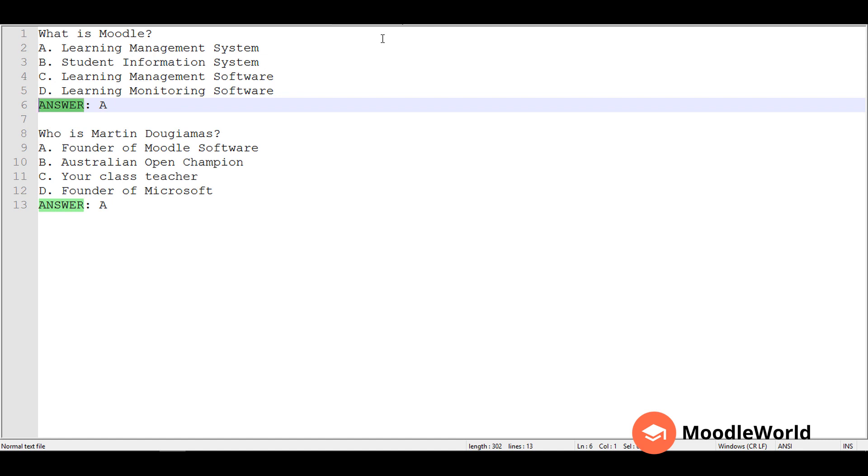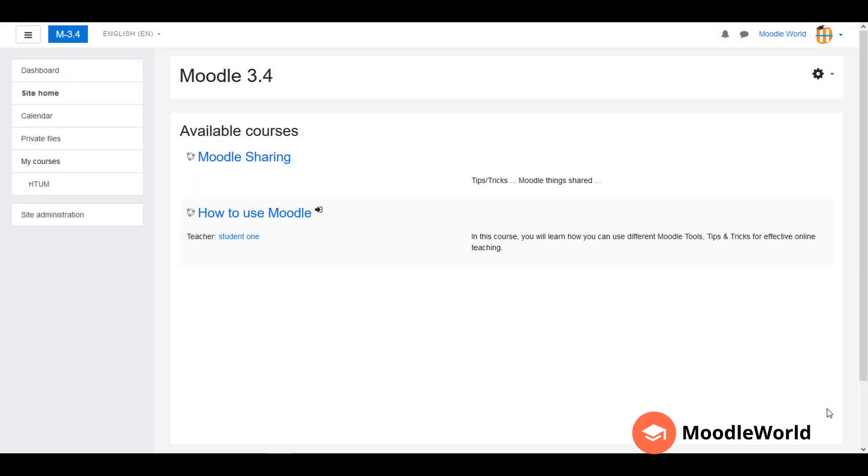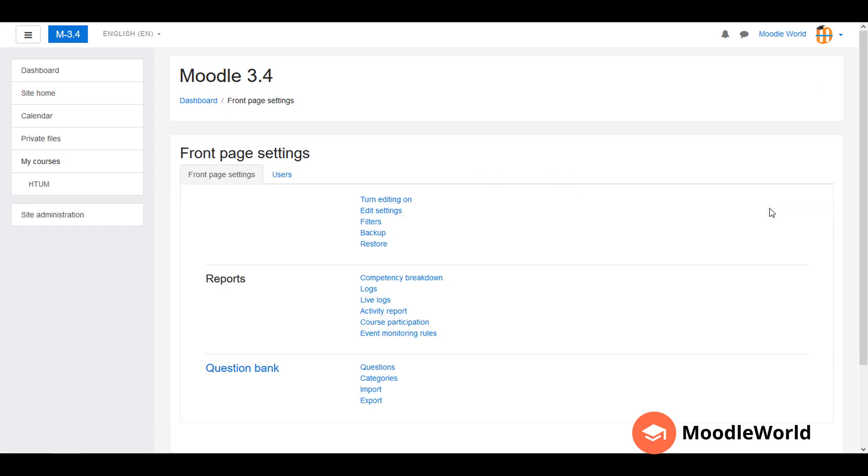Now I am on my Moodle local development site. I am currently logged in as the admin user, and I am on the site home page. I am going to import these questions in the site question bank, so I will go to this gear icon on the top right side and click the More button.